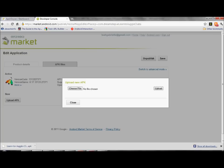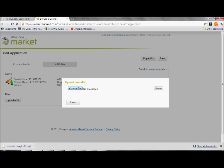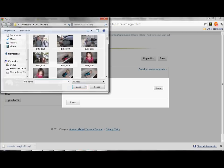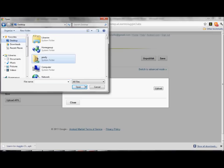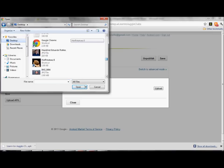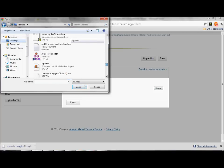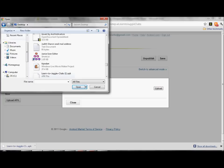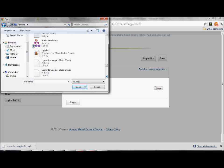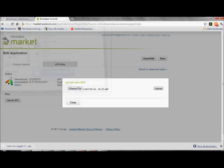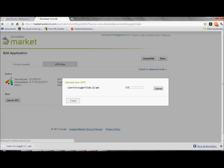You choose where it says upload APK. You choose the file. Now you've got to remember where it said it. You go to your desktop. And it says learn to juggle clubs, not one, that's the old version. You've got learn to juggle clubs too.